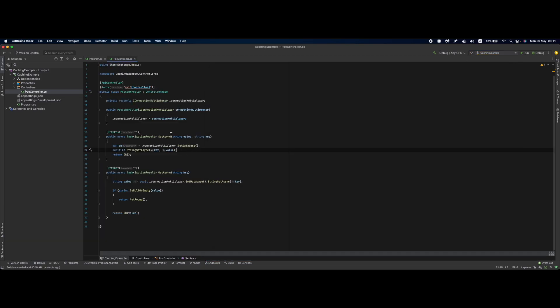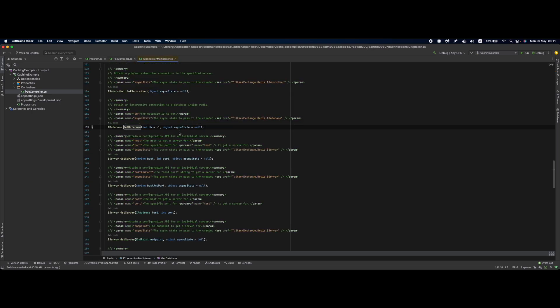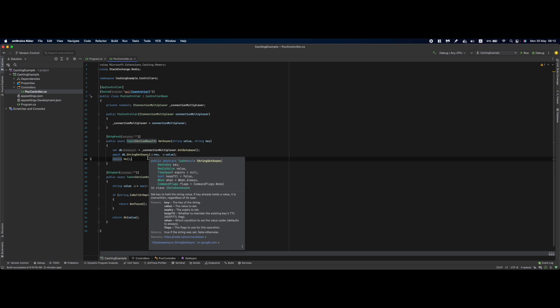A couple notes on the code. On line 21, the connectionMultiplexer.GetDatabase() method accepts an ID for the database. By default it's set to -1, but you can specify a database ID. This is useful when reusing the same Redis instance for multiple applications or application components.